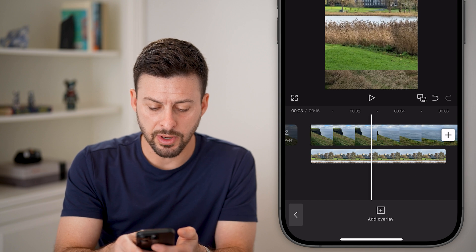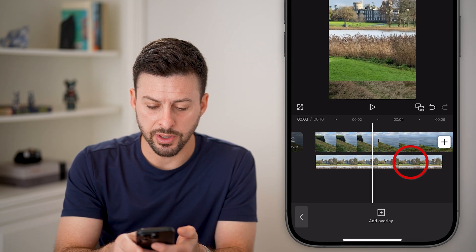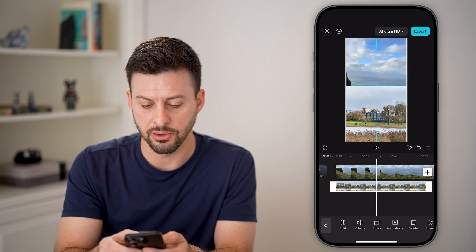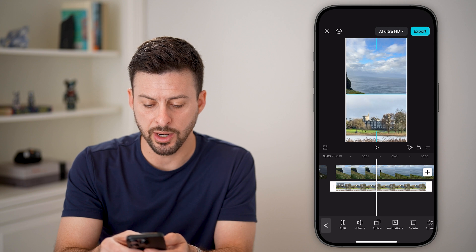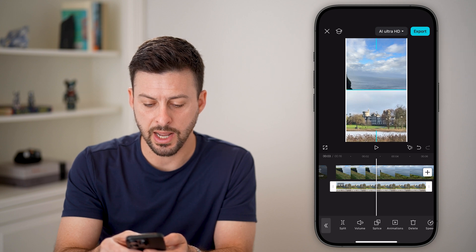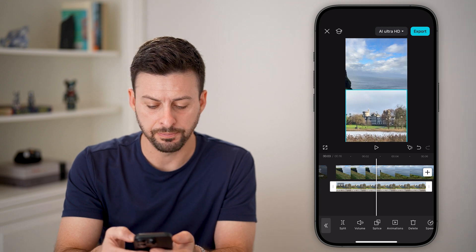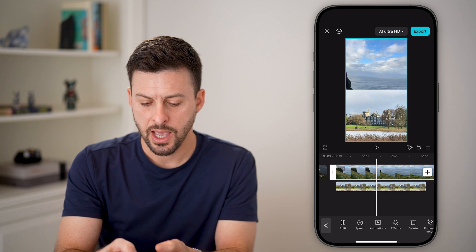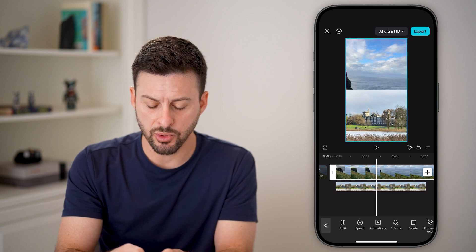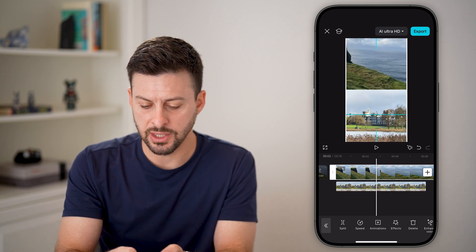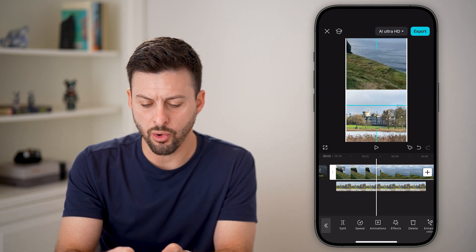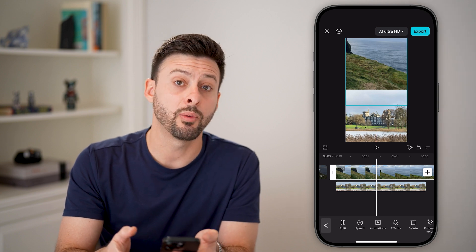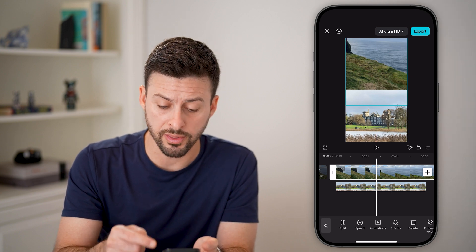I'm going to first tap on this bottom video and I want to move this down towards the bottom here. And then I'm going to tap on the top video and move this one up. Just orient the videos however you want them.